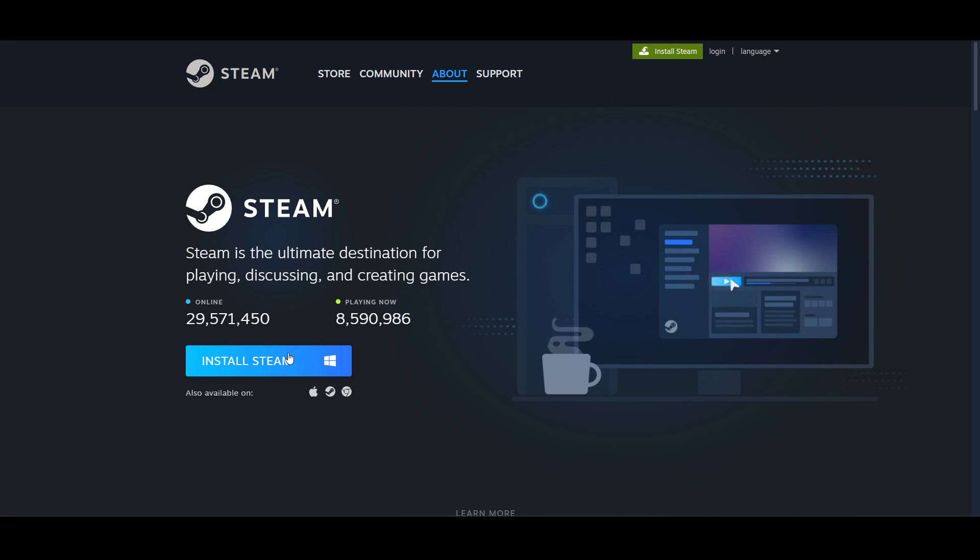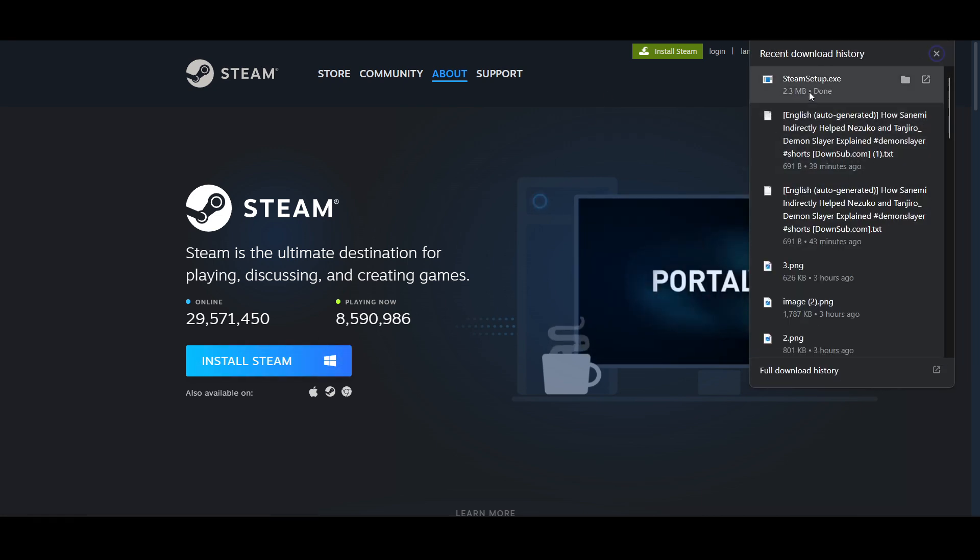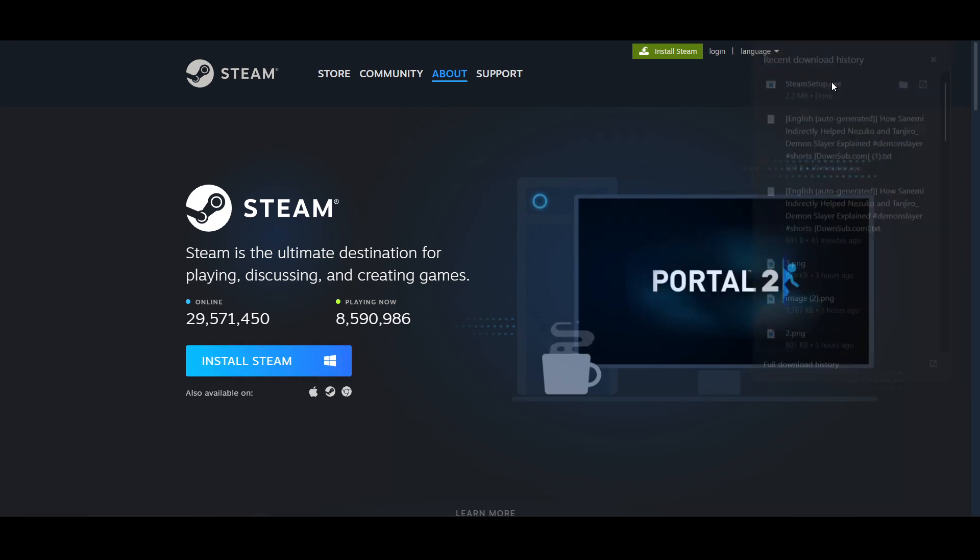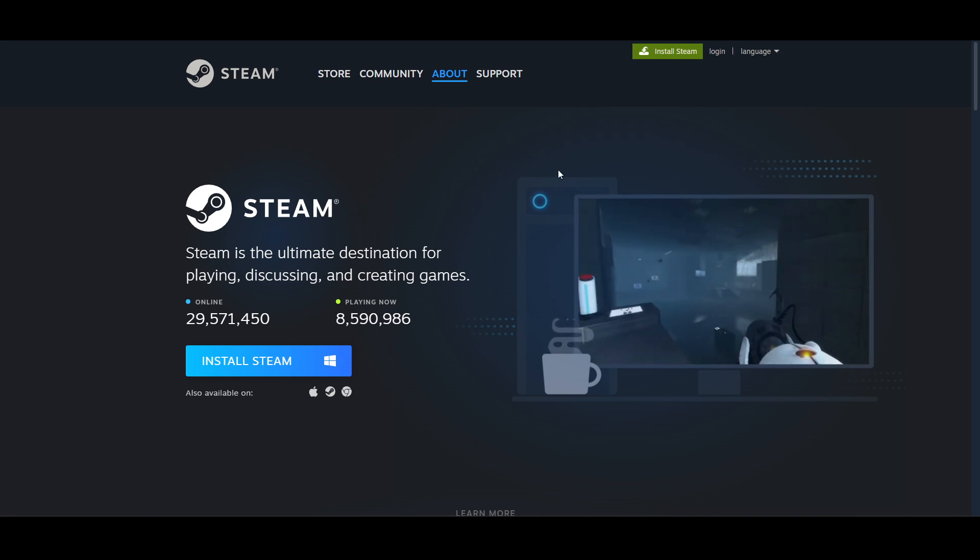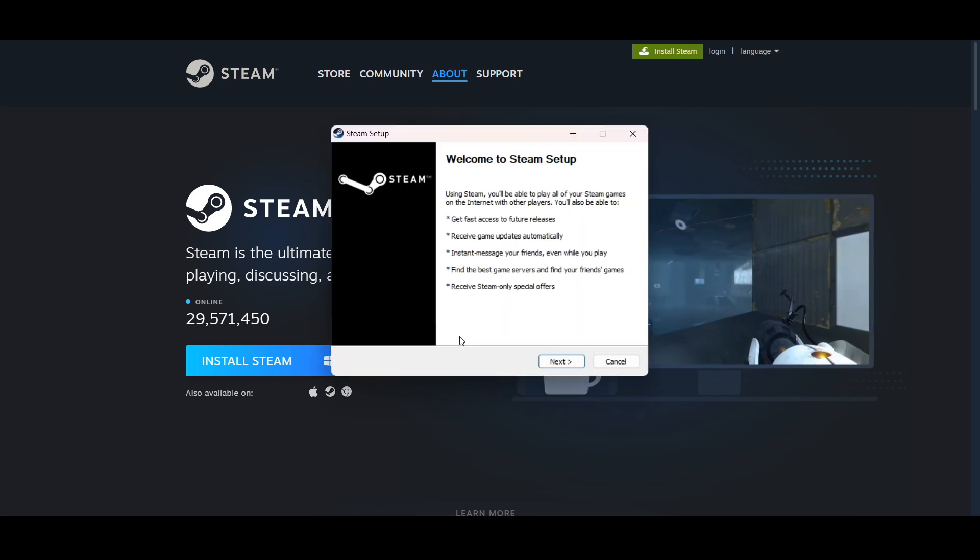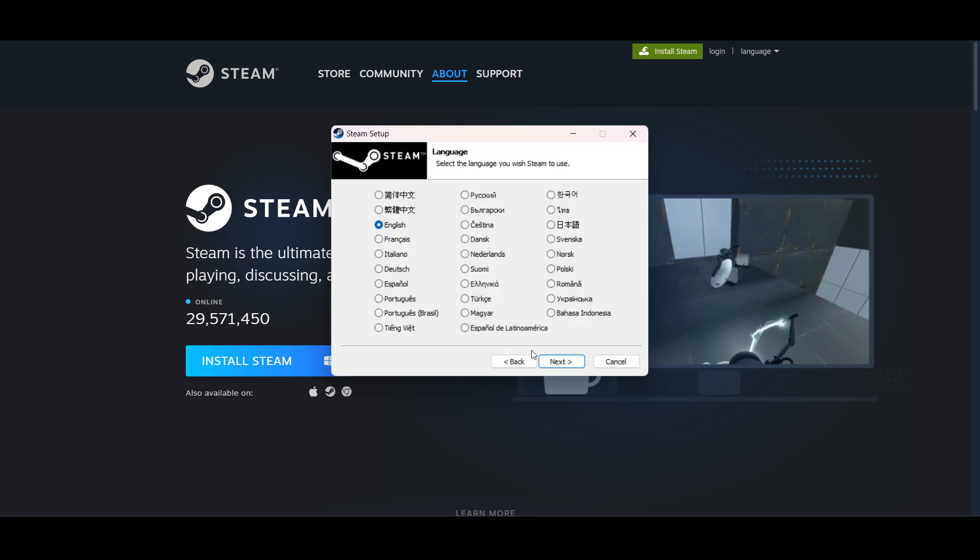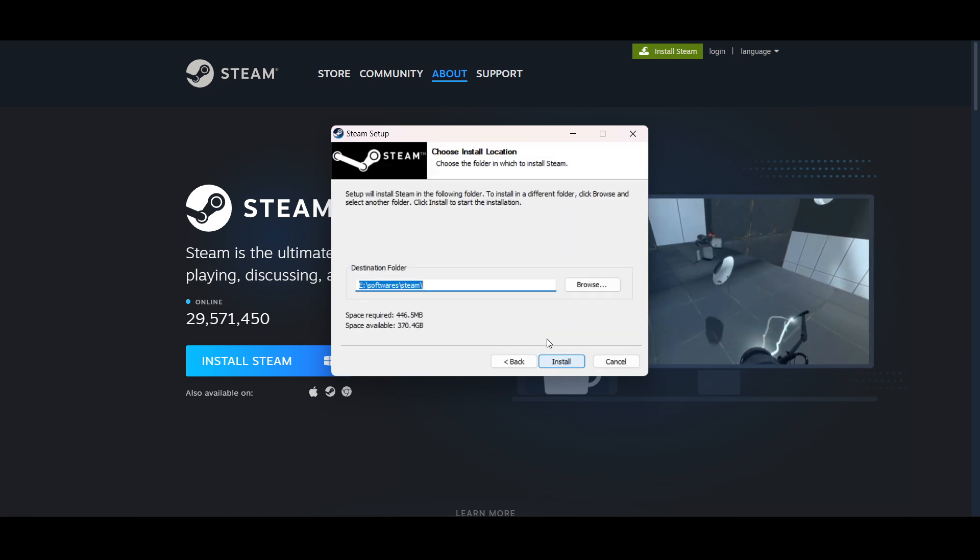Once you have downloaded the setup, open it up. Click on Yes, then click on Next, select your language, and click Next again.